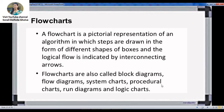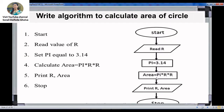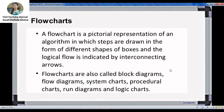So what does flowchart mean? In the previous session we learned this type of example with an algorithm and a picture. To read an algorithm you need to understand the concept and read it. But to see a flowchart, you can just look at it and read the values and calculations. A flowchart is a pictorial presentation of an algorithm in which steps are drawn in the form of different shapes. We use different boxes and the logical flow is indicated by interconnecting arrows.